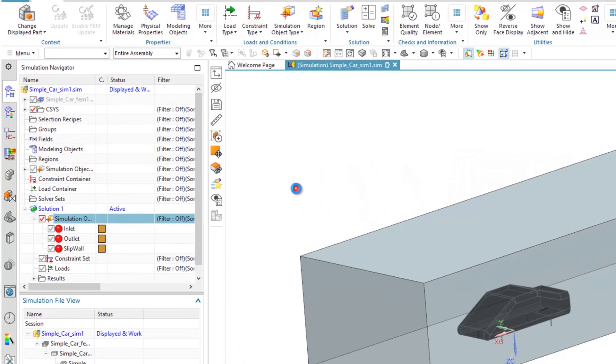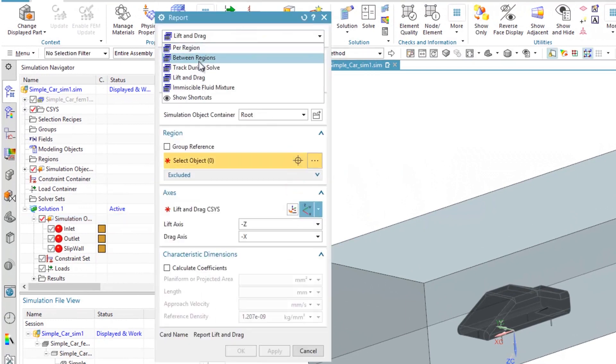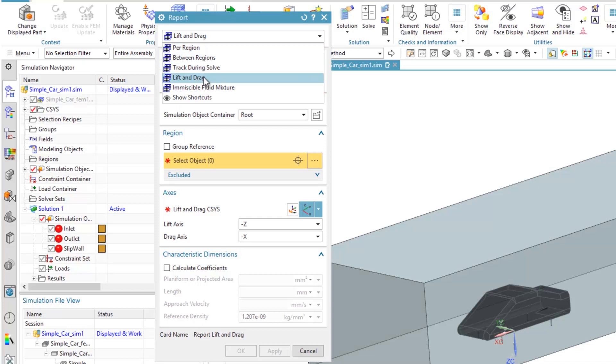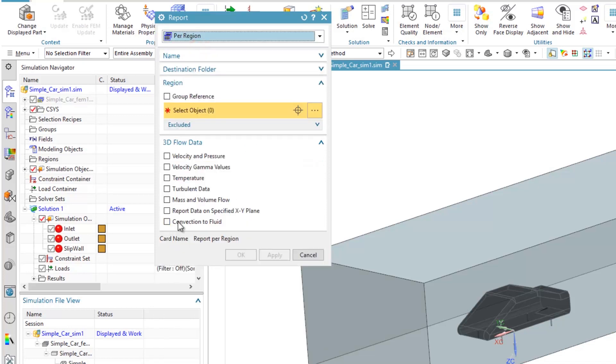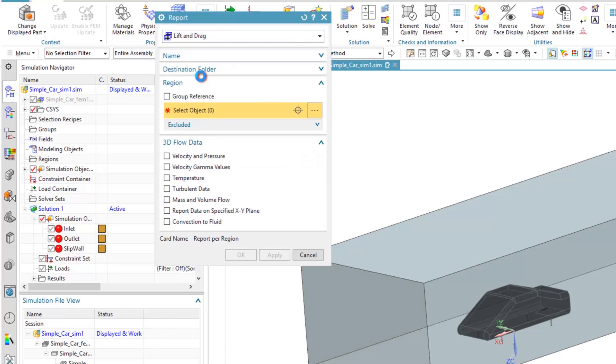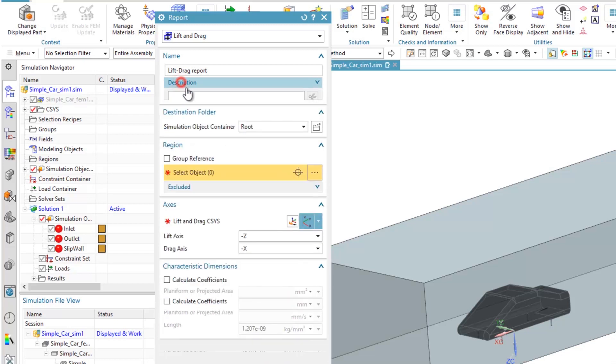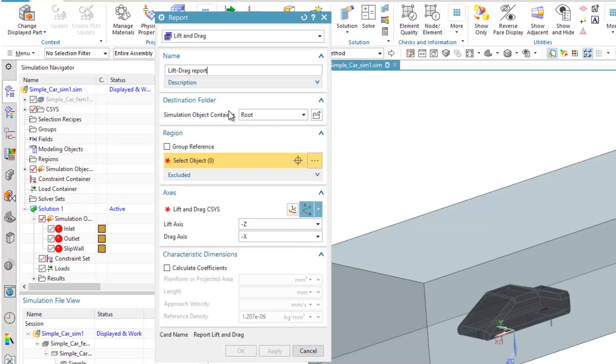In the report pop-up window you have a few options to define a report on region, between regions, track during solve, or immiscible fluid mixture. We choose lift and drag. Rename the report to lift drag report. You can put the report in the root or in a folder in the simulation object, which goes under simulation object in the simulation navigator.